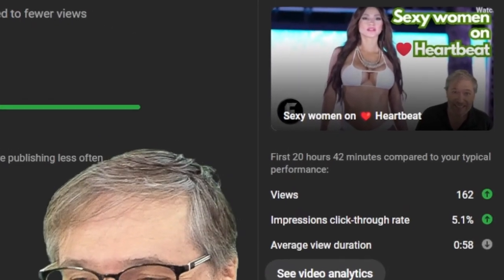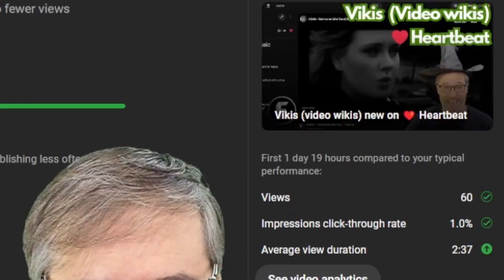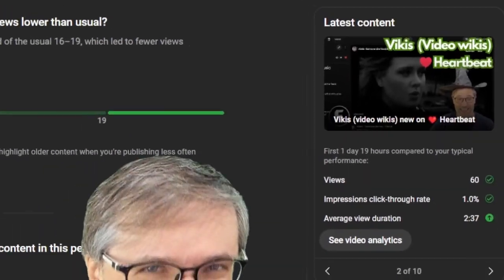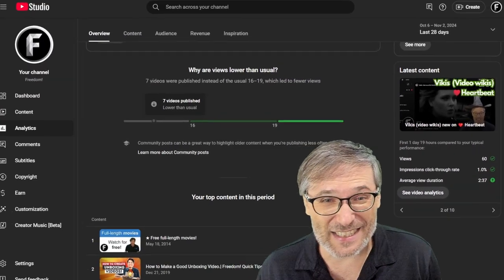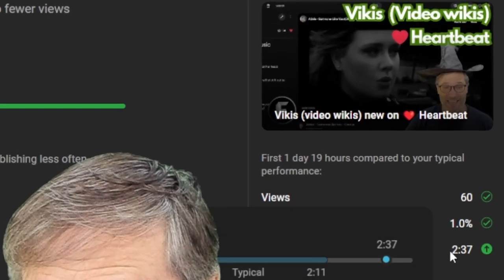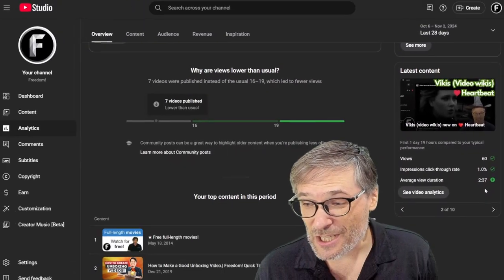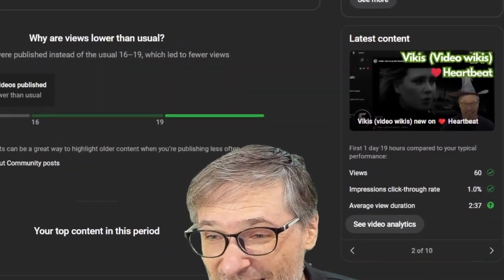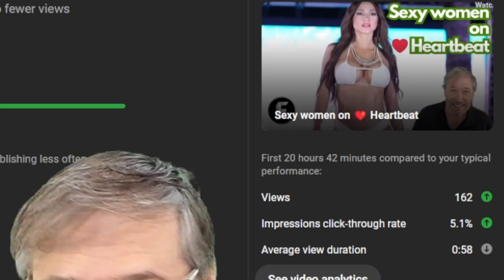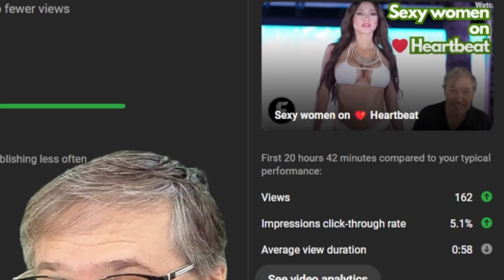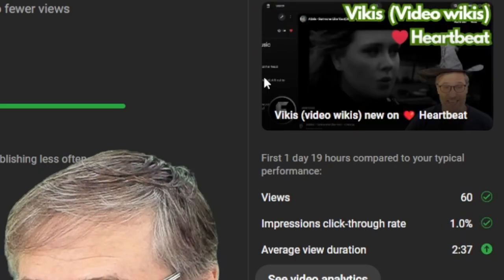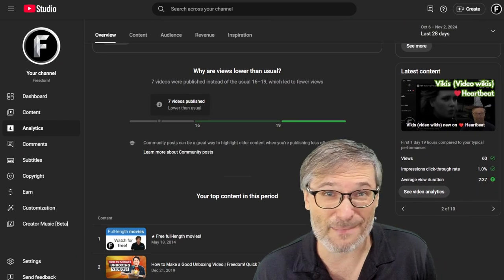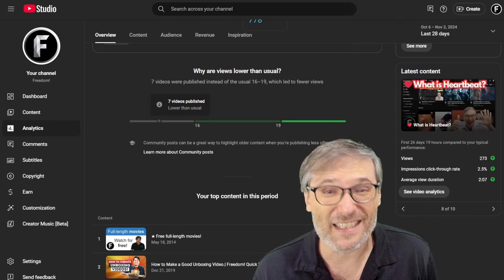So here's another one of my videos with the pointy hat, Halloween night. You can see my average view duration is 237, which is much higher than the boob thumbnail. However, it's still got low view counts.